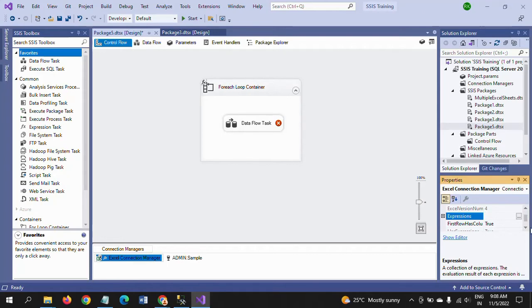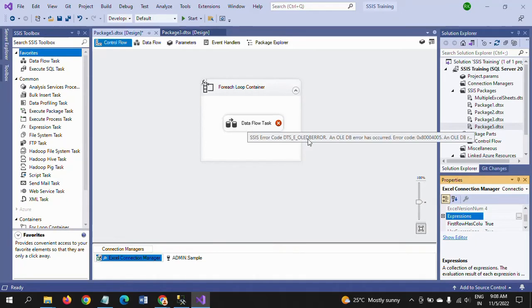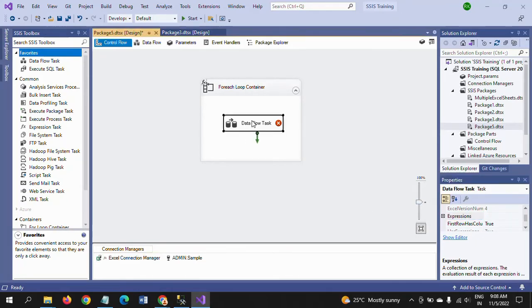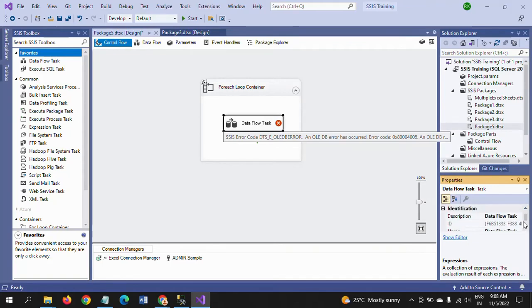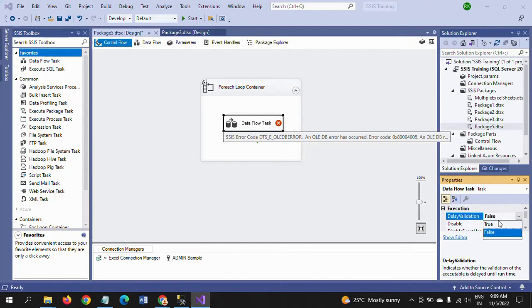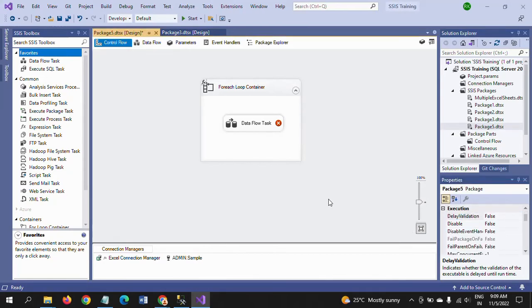The final step is that even after setting the expression, the Data Flow Task may throw a validation error. This is because the DelayValidation property is set to False by default. You need to change the DelayValidation property to True so that validation is deferred until runtime. This final step is now completed.